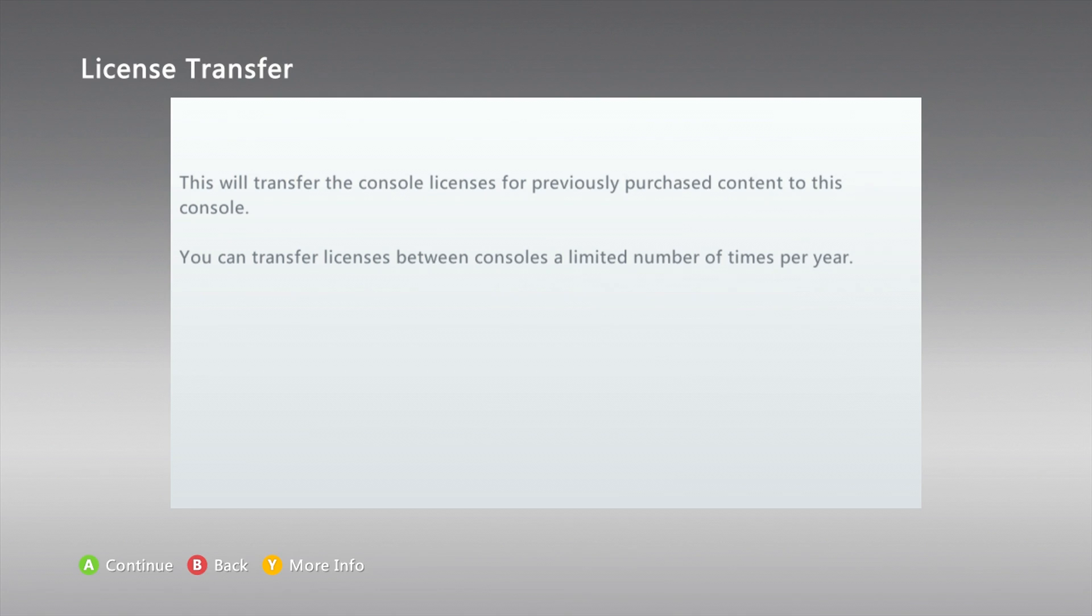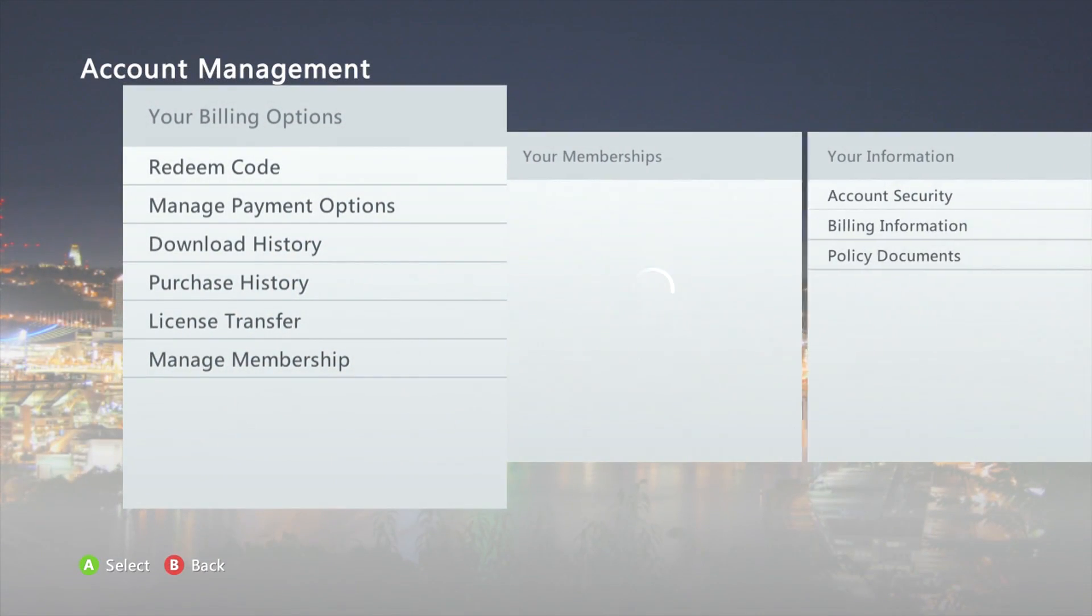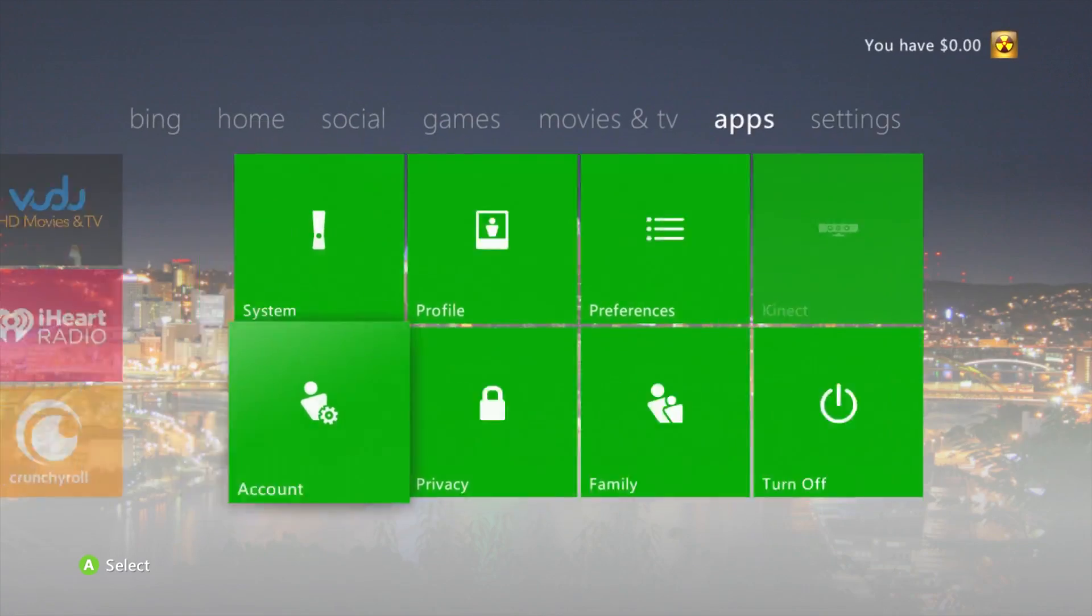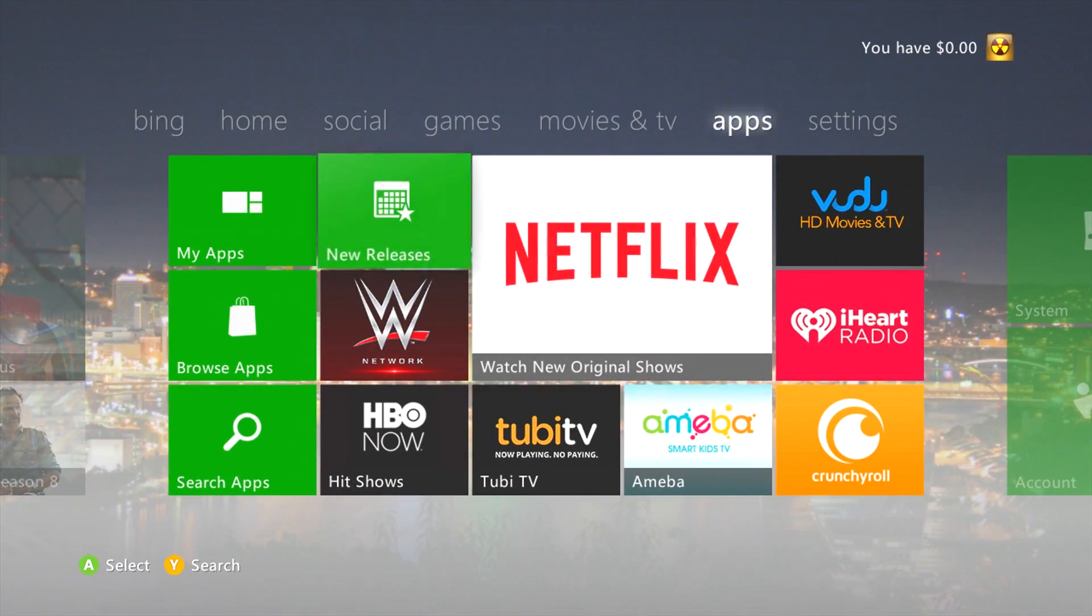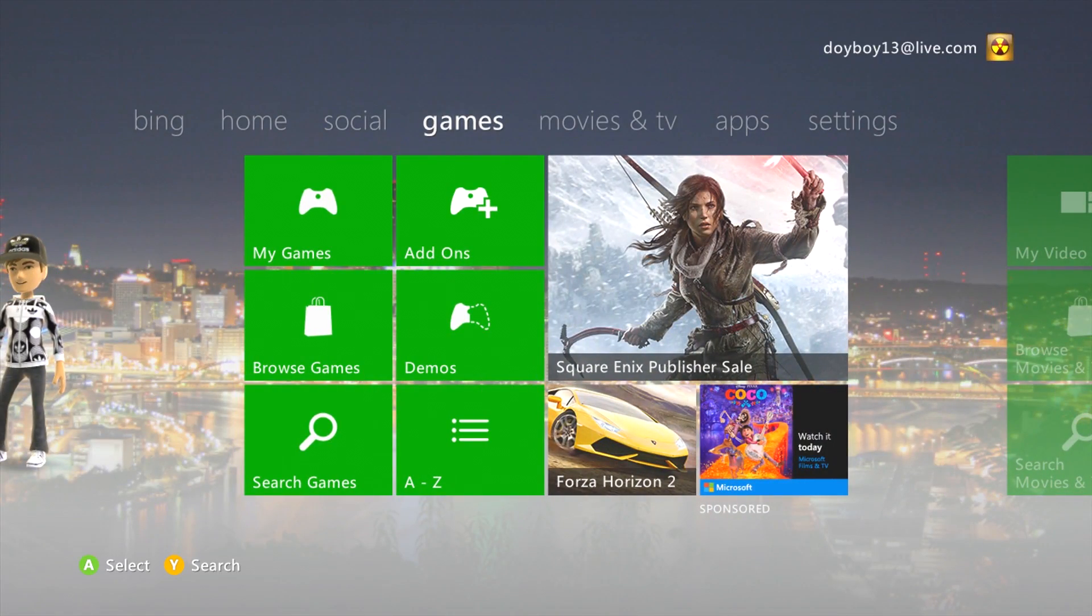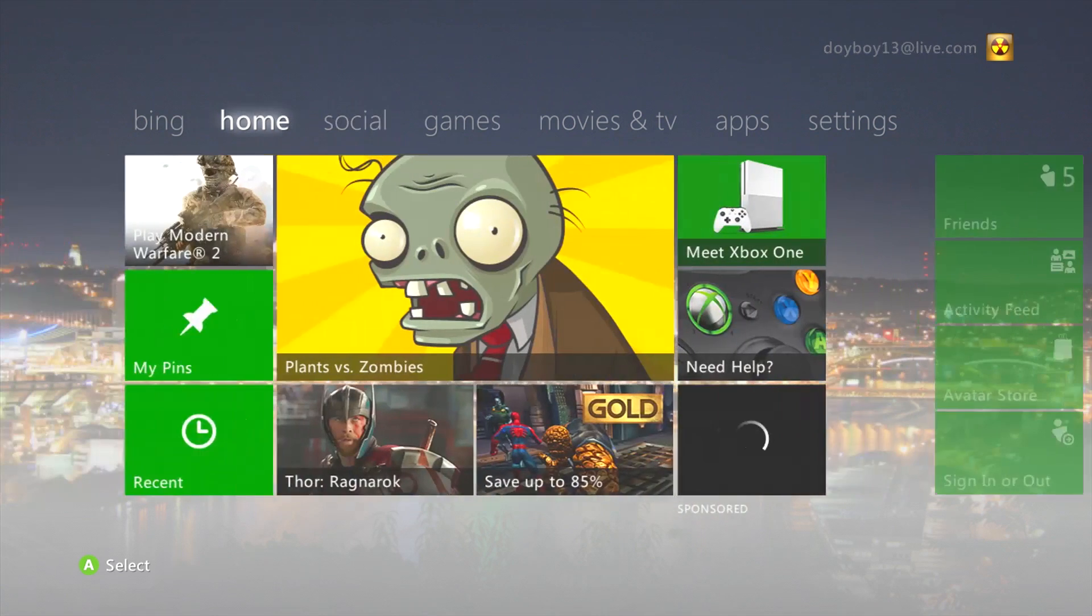So you'd go to the games and apps, and you would just pick whatever you want. And yeah, that's pretty much it.